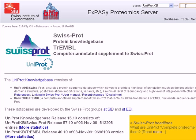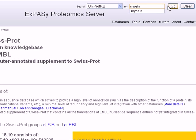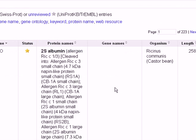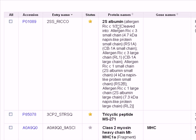For this lesson, I will search for the protein myosin. You can write whatever you want. You can see here that we have a huge number of entries — 223 — which is a lot. That's because we have many organisms that have this protein, and also many related proteins that we don't need.